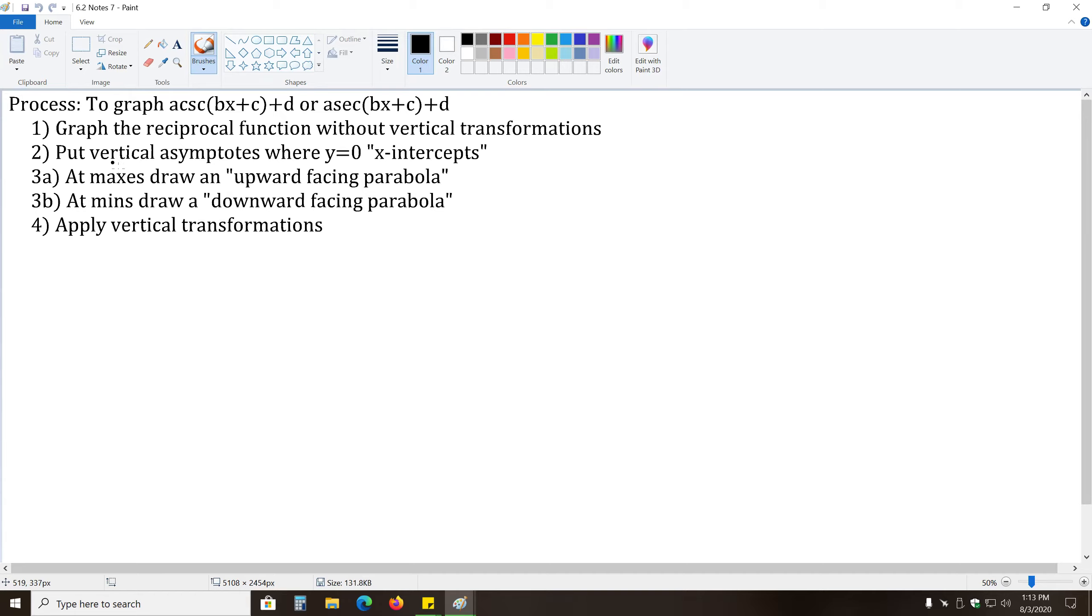Okay, now from there, we're going to put vertical asymptotes where y equals zero, or the x-intercepts. So that's just like we did in the last two examples.